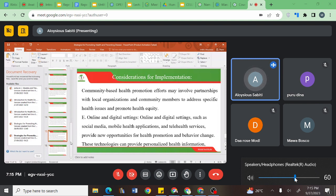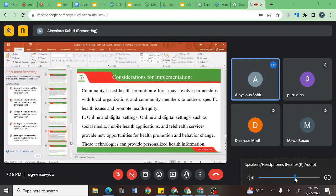Community-based health promotion may involve partnerships with local organizations and community members to address specific health issues. When dealing with the community, schools, or workplaces, you must always follow a certain hierarchy, because floating protocols may cost your health education program. You have to involve local organizations, community members, and opinion leaders as you implement that process.